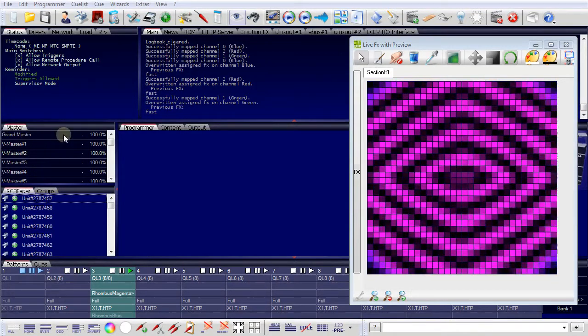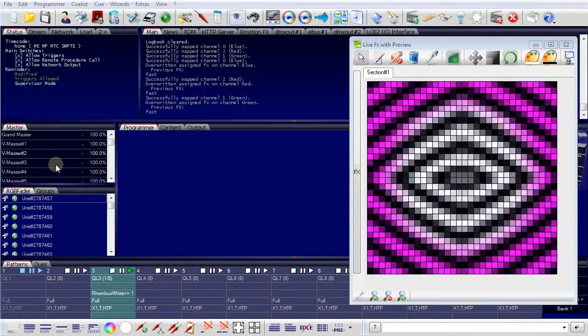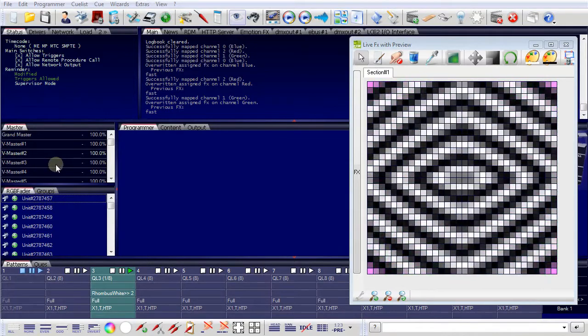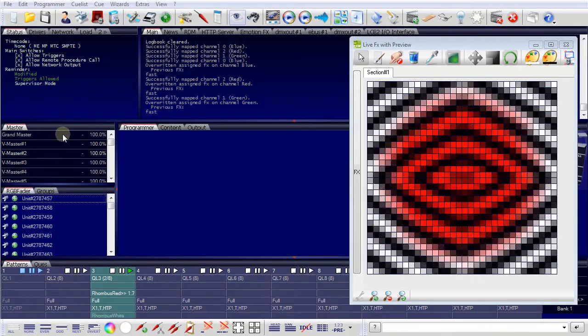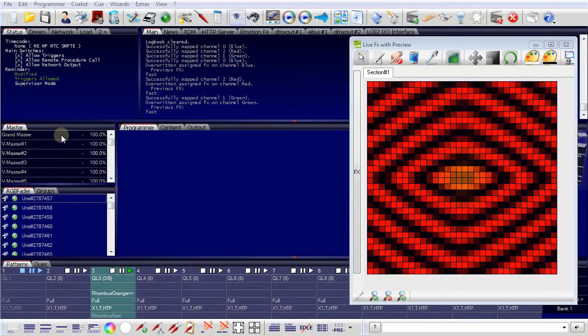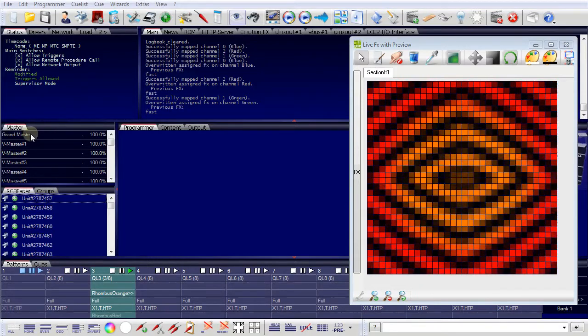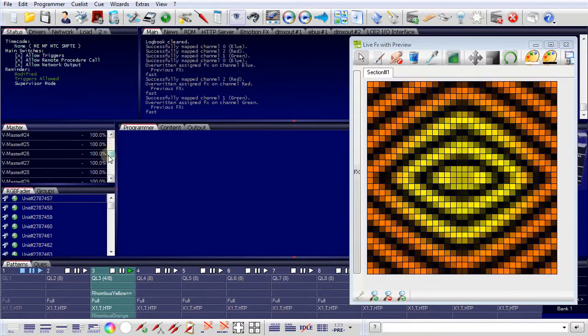And these masters in the programmer, they correspond to the faders on a mixing console. So we have a grand master and we have various versatile masters.